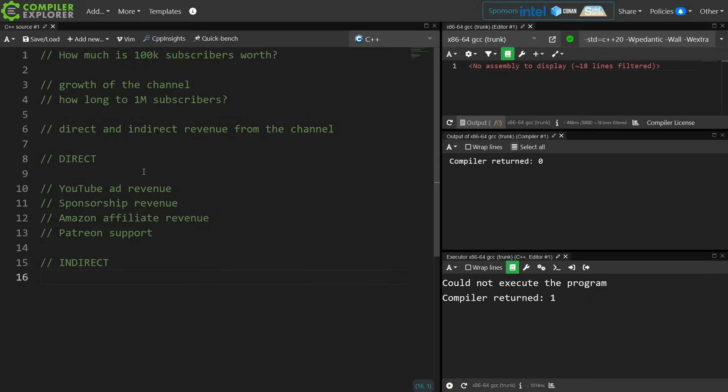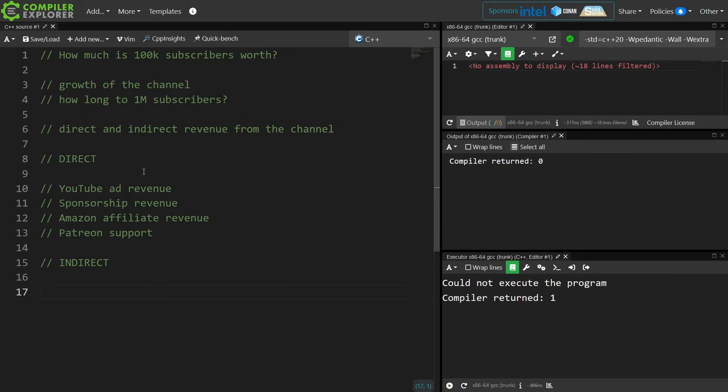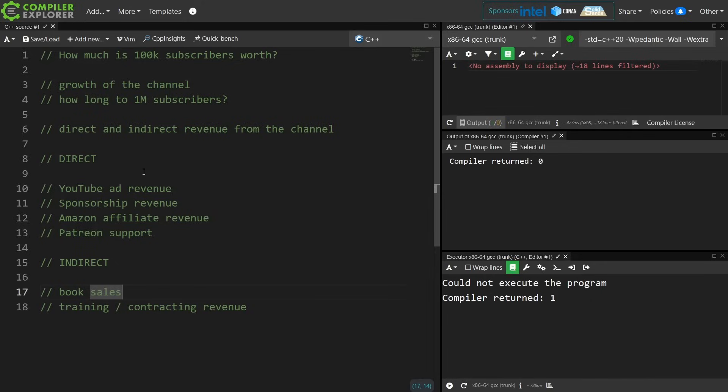Now the indirect revenue I am not going to go into specifics about because partially, yes, the channel does give me a way to advertise these products and services, but there's no direct way to correlate exactly who learns about me and my products from this YouTube channel.